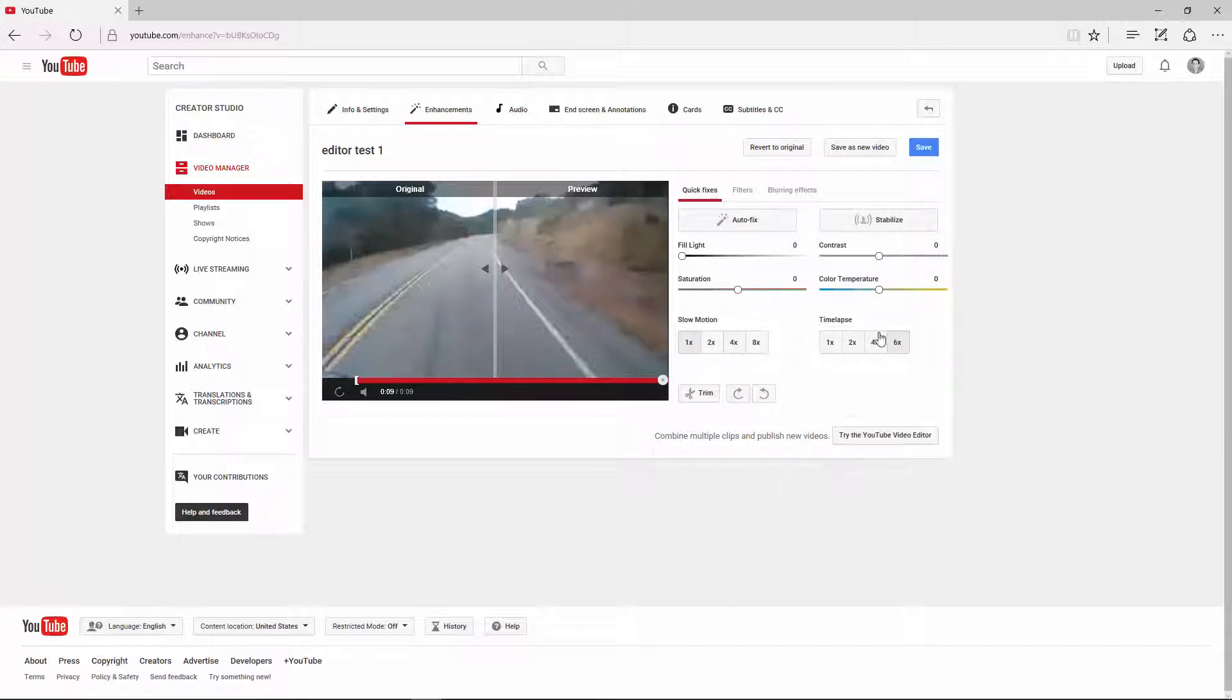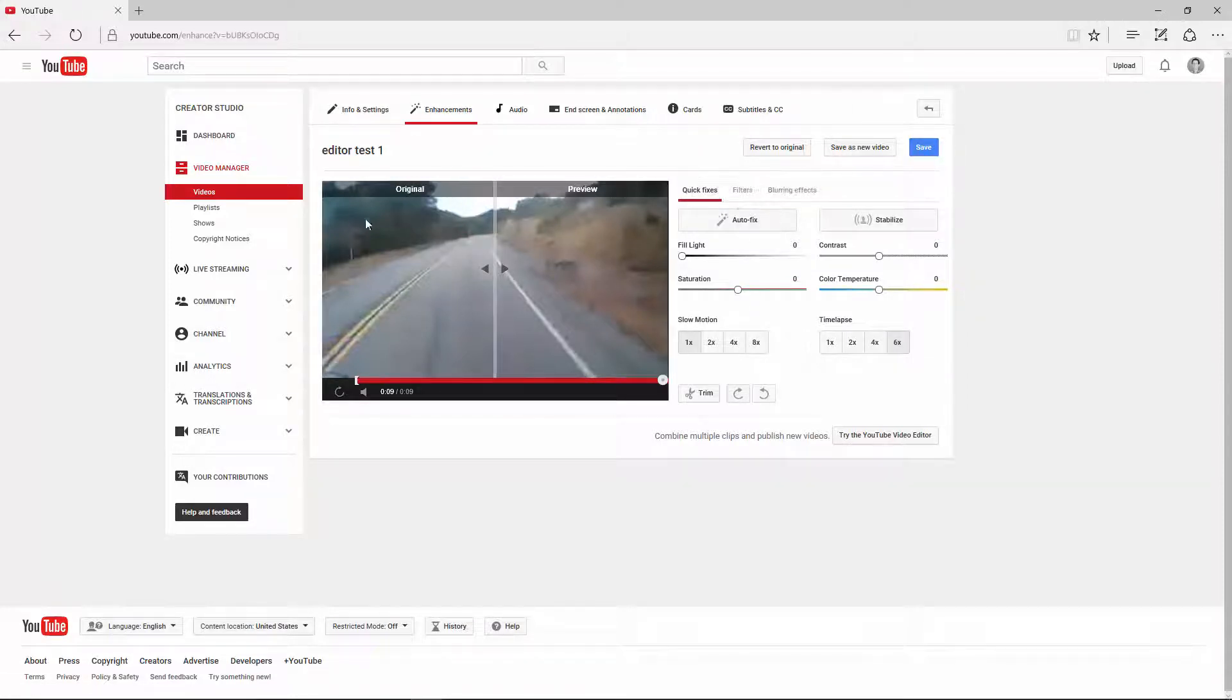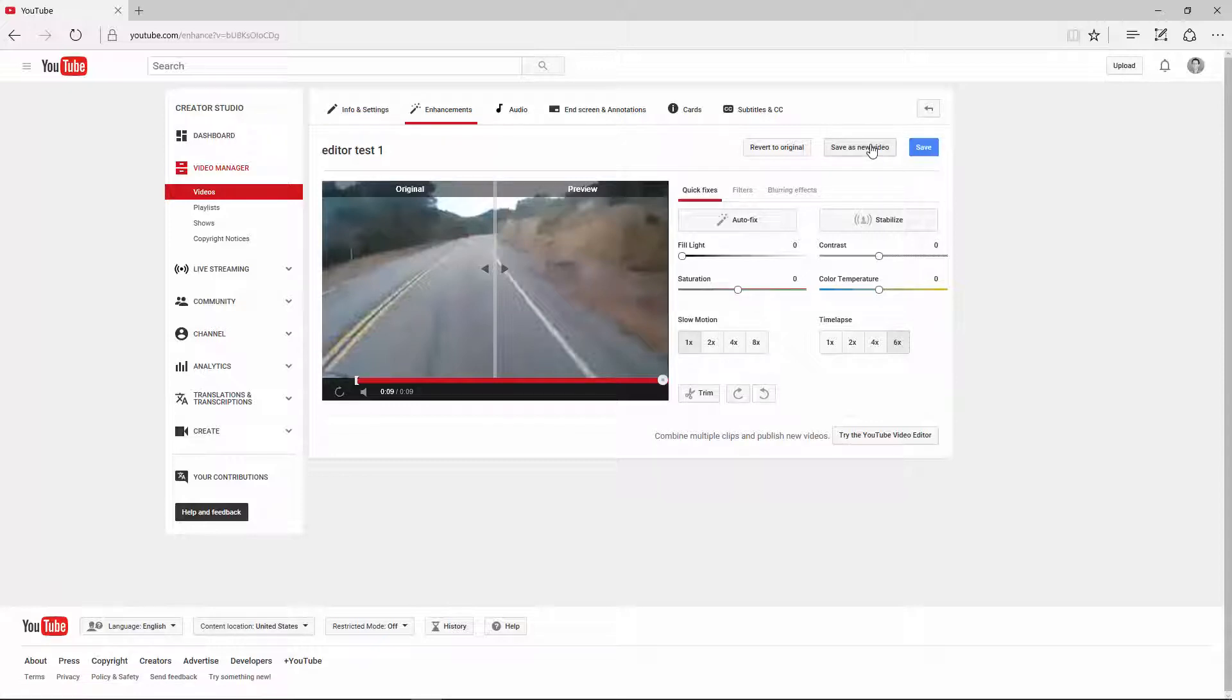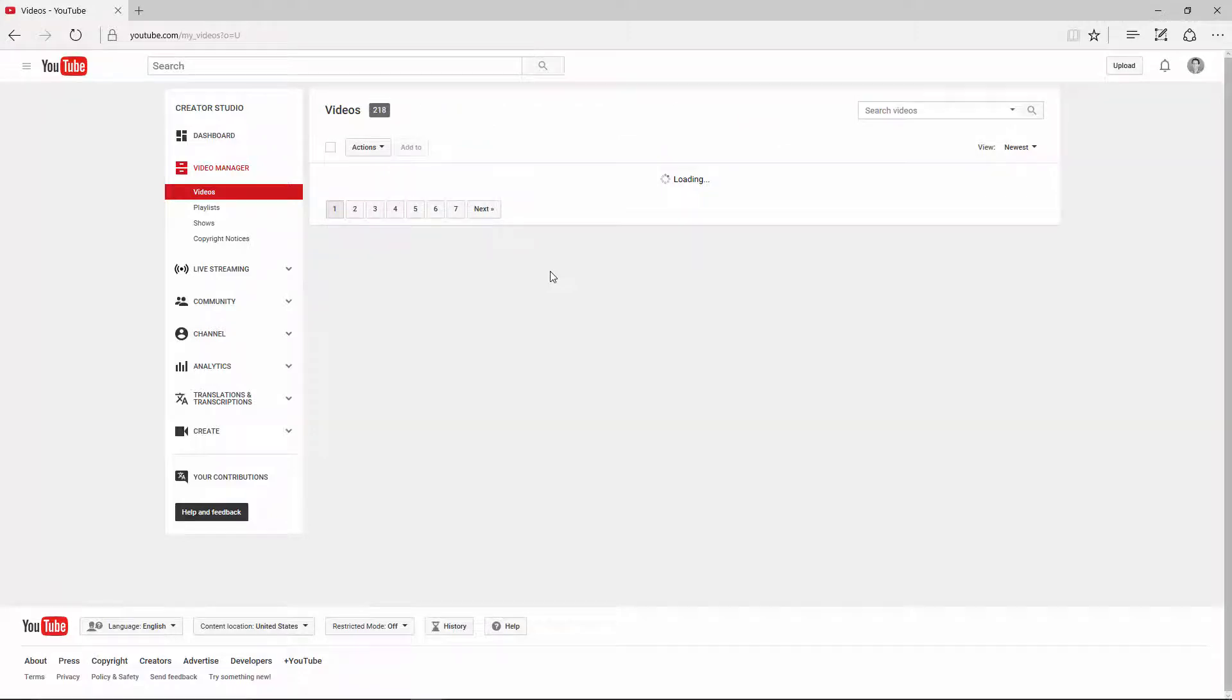So what I would do now is I would either save it if I want to overwrite this file, or if I want to keep the original video as is, I can save it as a new video. And then I'll have two. I'll have the original, and then I'll have the new one as well. So let's just save this one as new, just for this video.